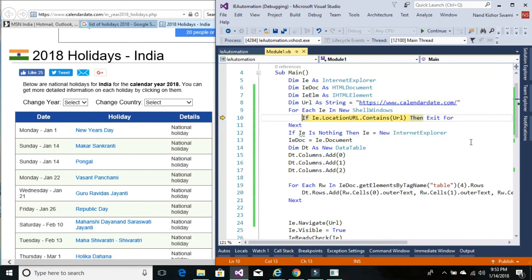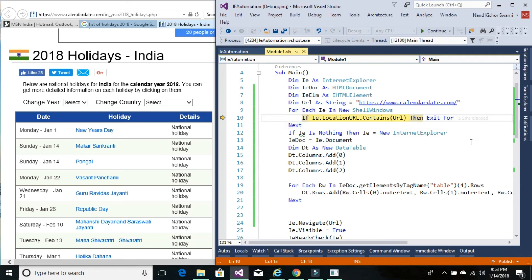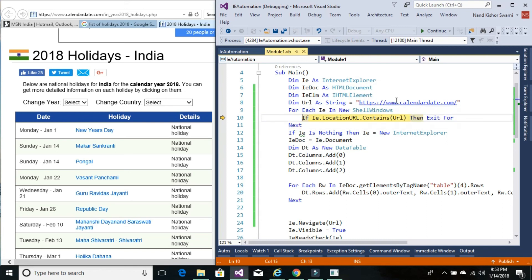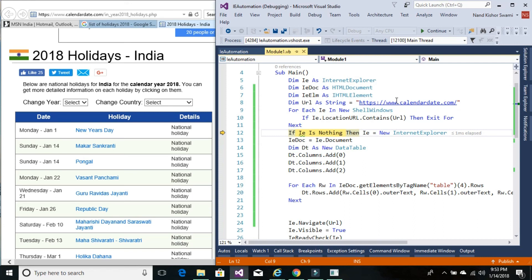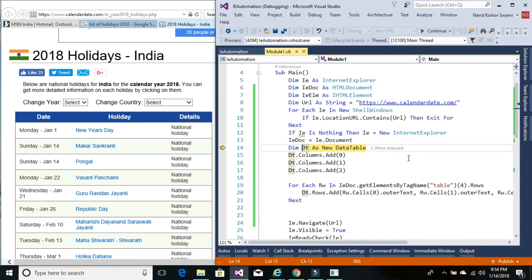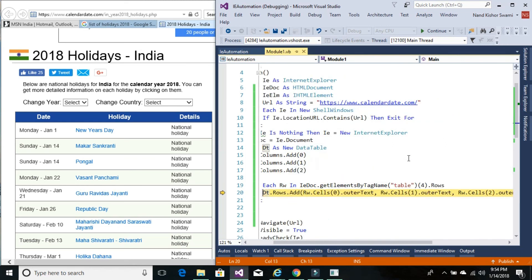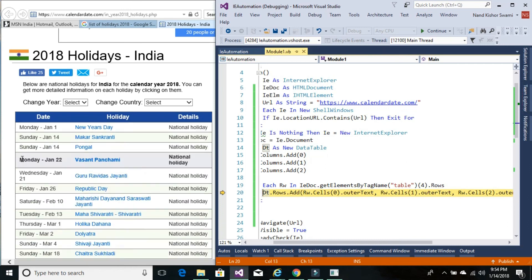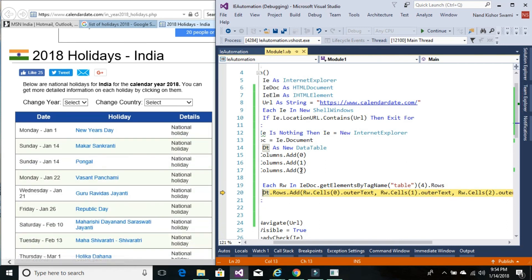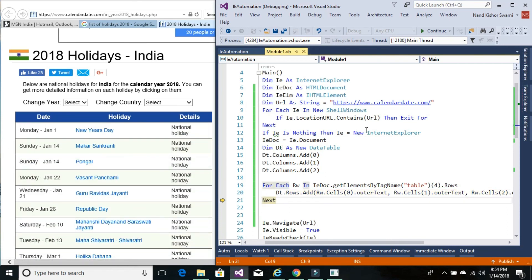Now we're looping through each open IE window on this computer, checking the URL calendar.com. Once found, we'll exit since the IE object is already holding the value. We're setting the IE document, creating a new data table variable, adding three columns, and looping through each row from Internet Explorer's table to add it into the data table variable.